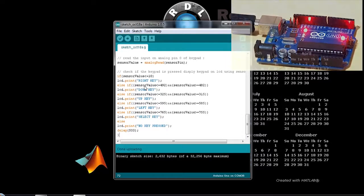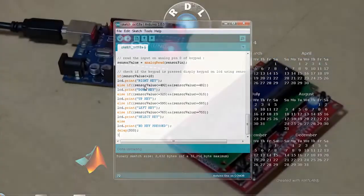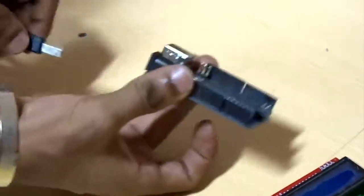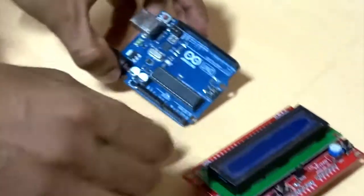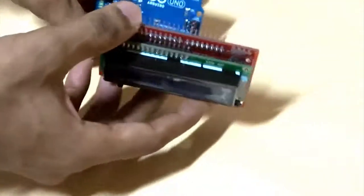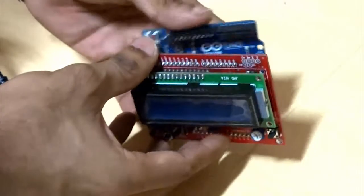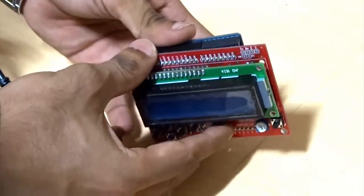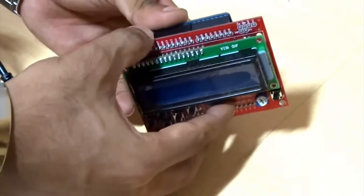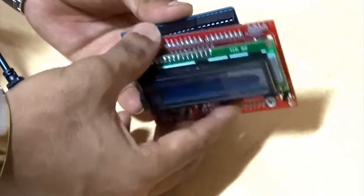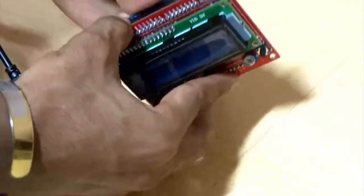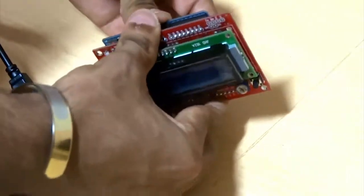Once you are done uploading the code, remove the USB connection of the port, mount the shield on it, and then you can power on.